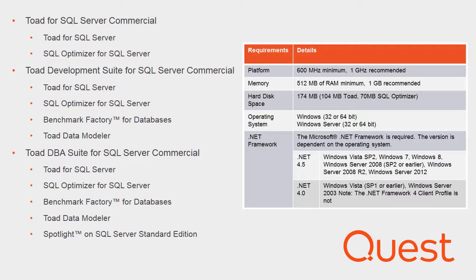Toad Data Modeler lets users design and document databases through the use of physical and logical models, and Spotlight provides access to the details needed to monitor, diagnose, and optimize SQL Server environments. If these products sound interesting to you, if you want to obtain more information, a trial, request a demo, or purchase the products, feel free to reach out to Quest through the welcome email and get the conversation started.